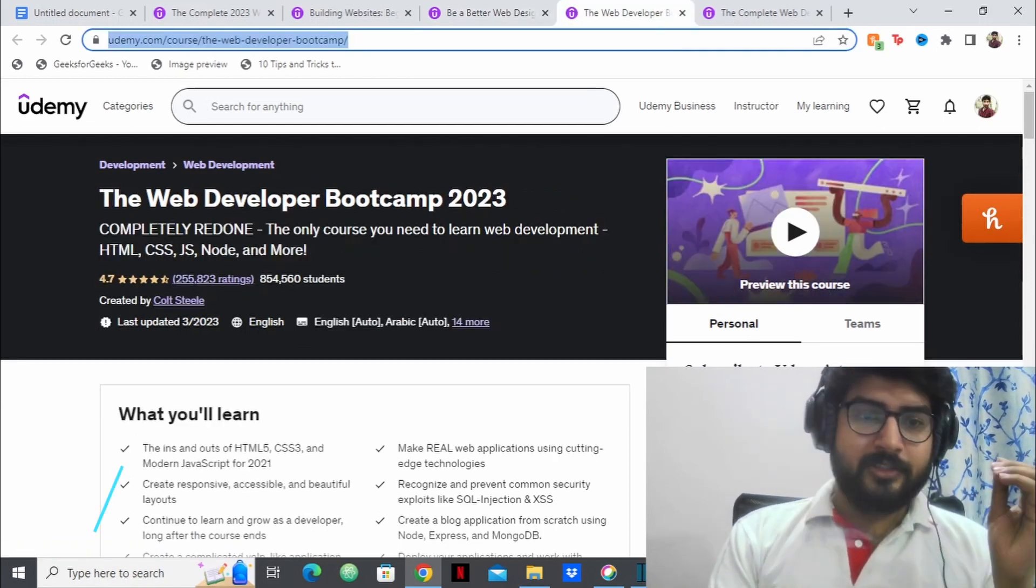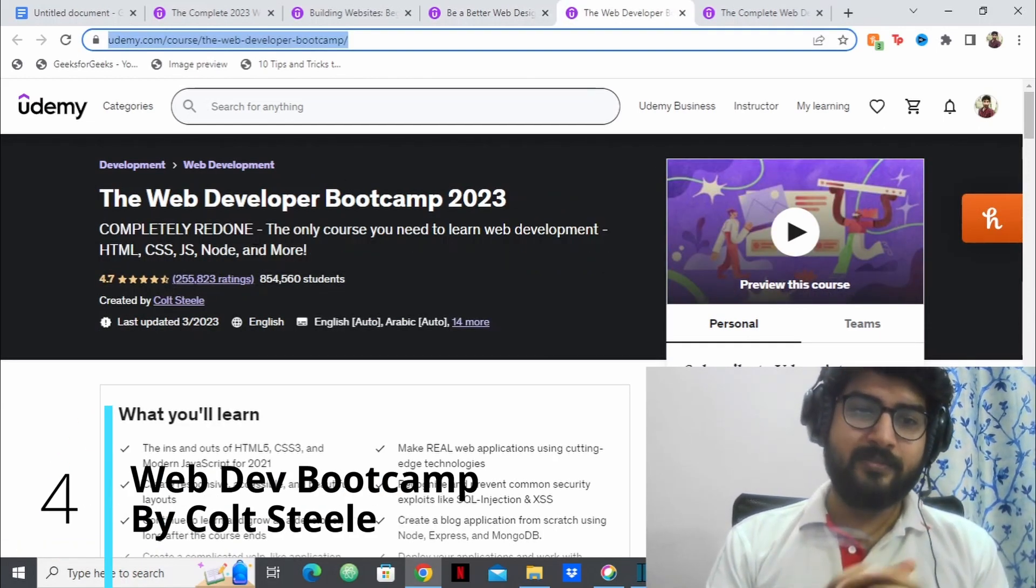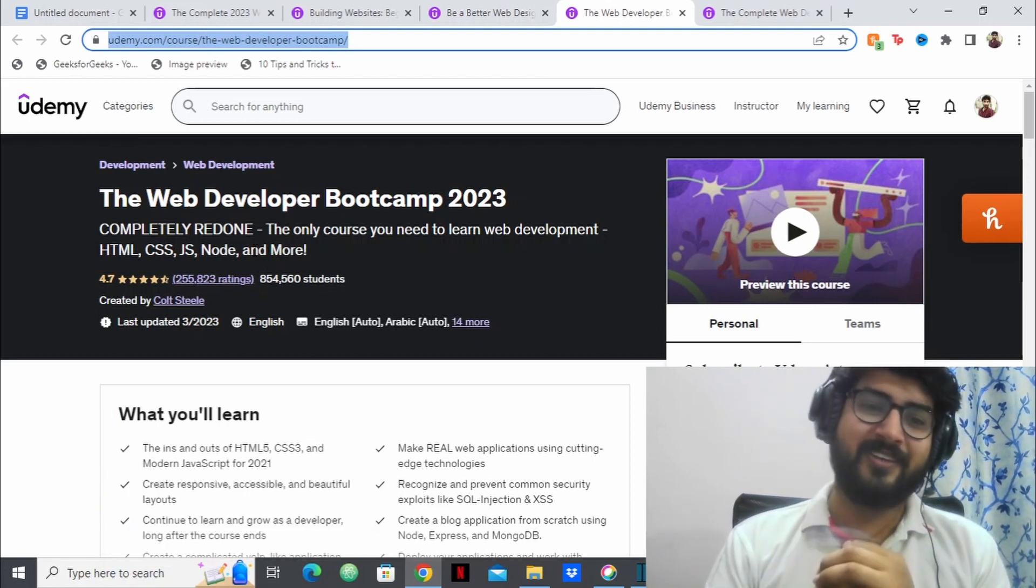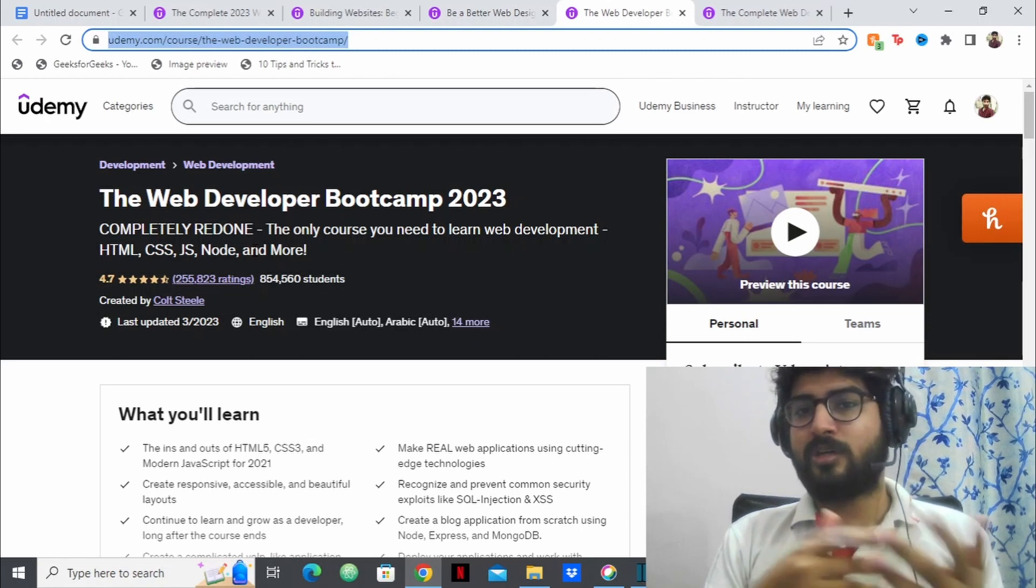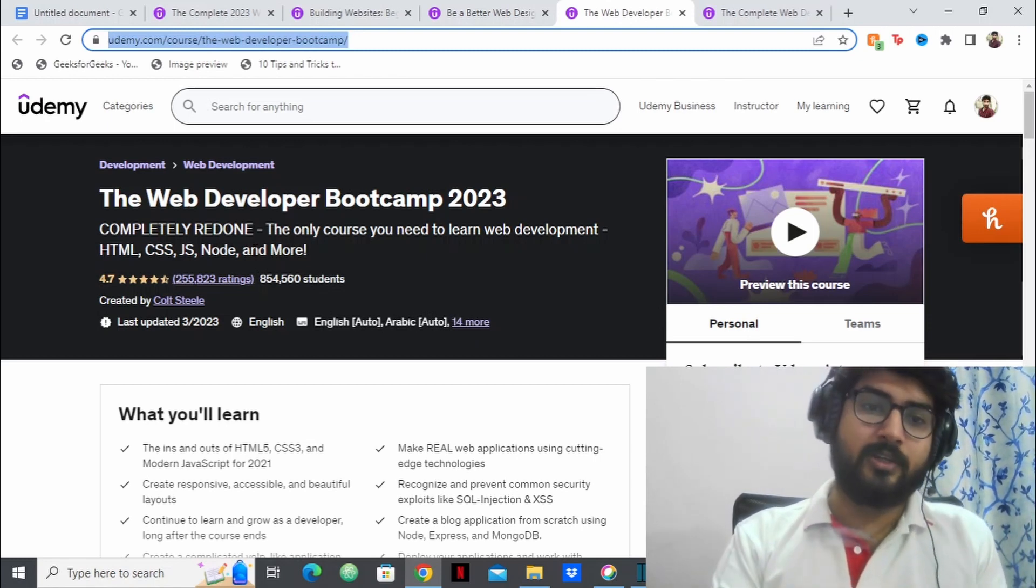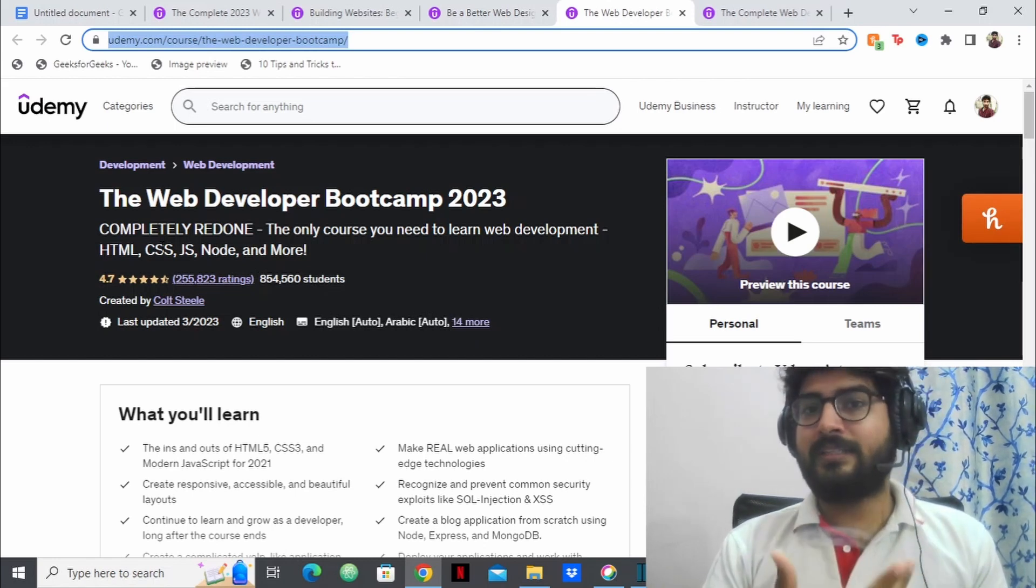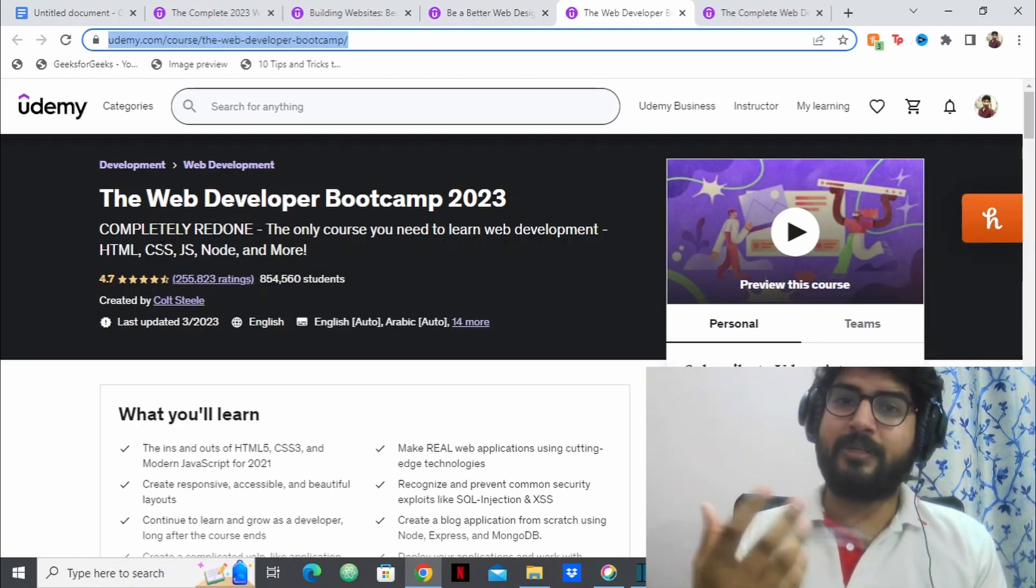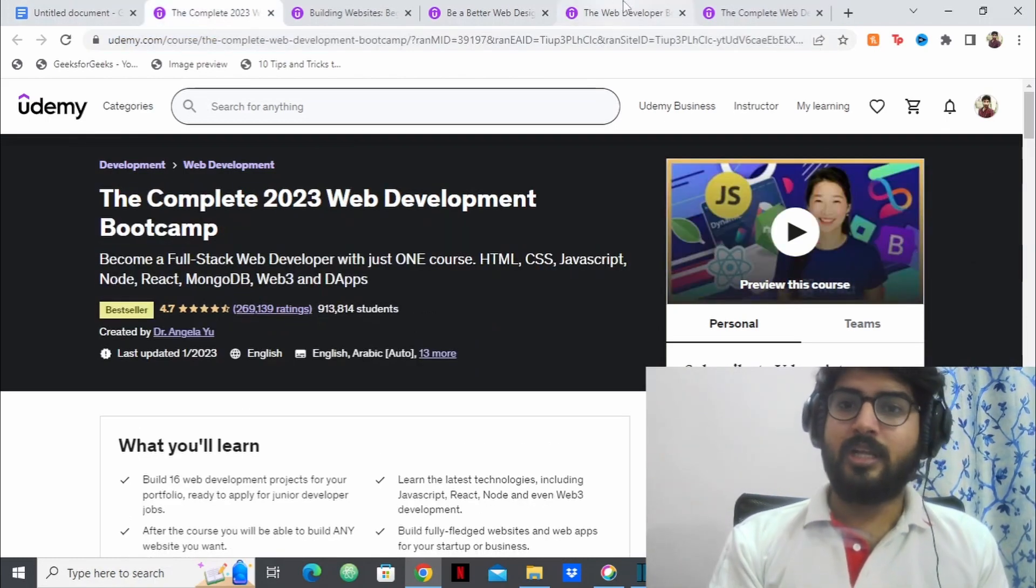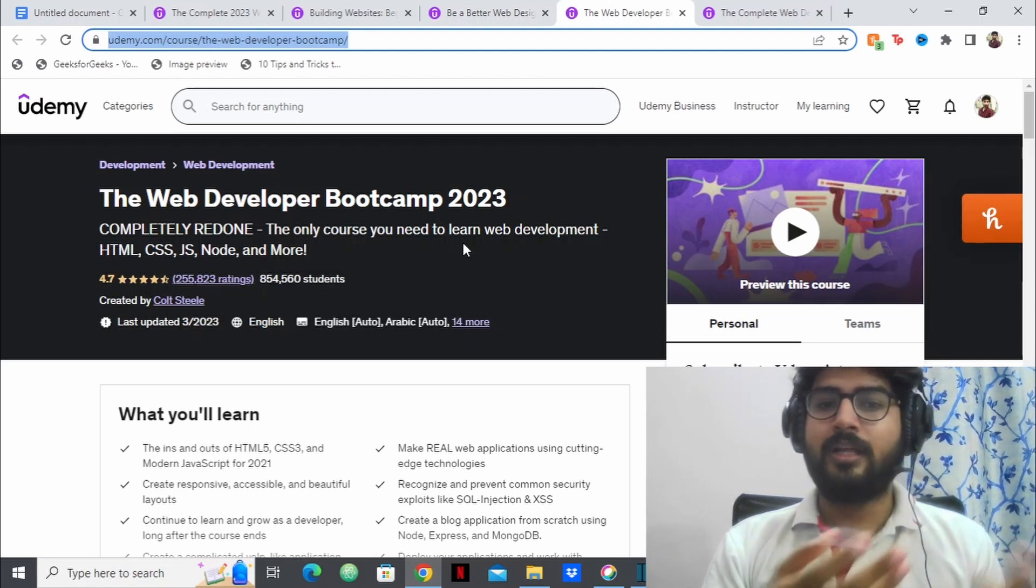Now, this is the web development course by Colt Steele and people would have killed me if I didn't put this course because Colt Steele is also a people favorite and Colt Steele also has a great course on web development. So this course and Angela Yu's course, these two courses are considered to be the epitome of web development courses. This course and the Angela Yu's course. So this is like that course, only like Angela Yu's course.